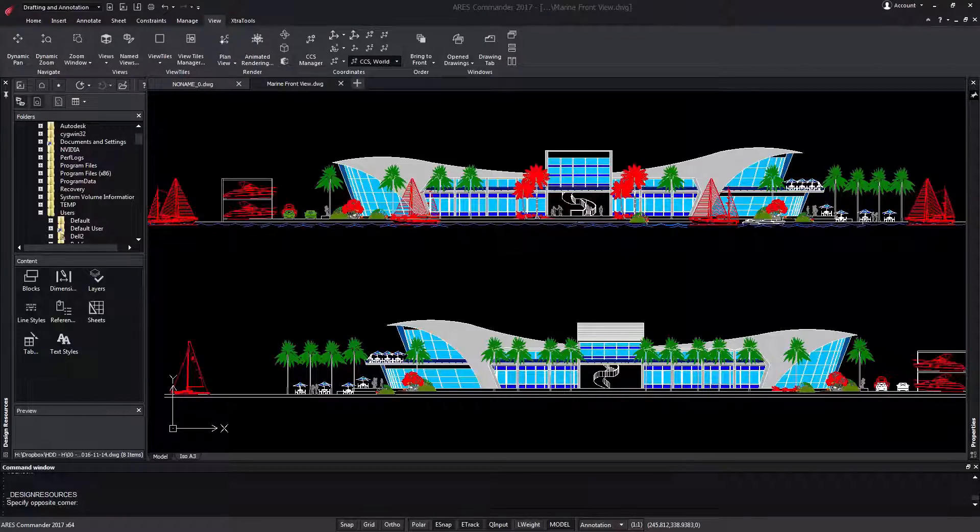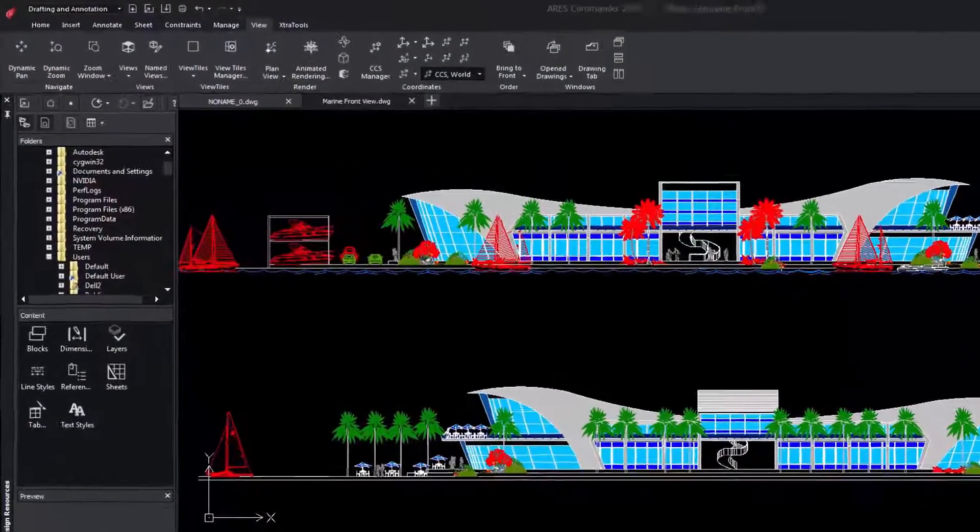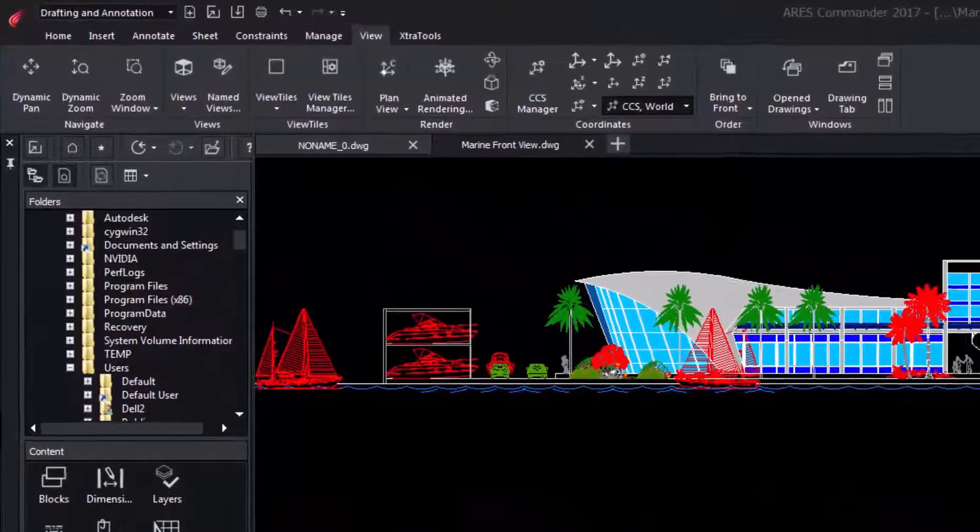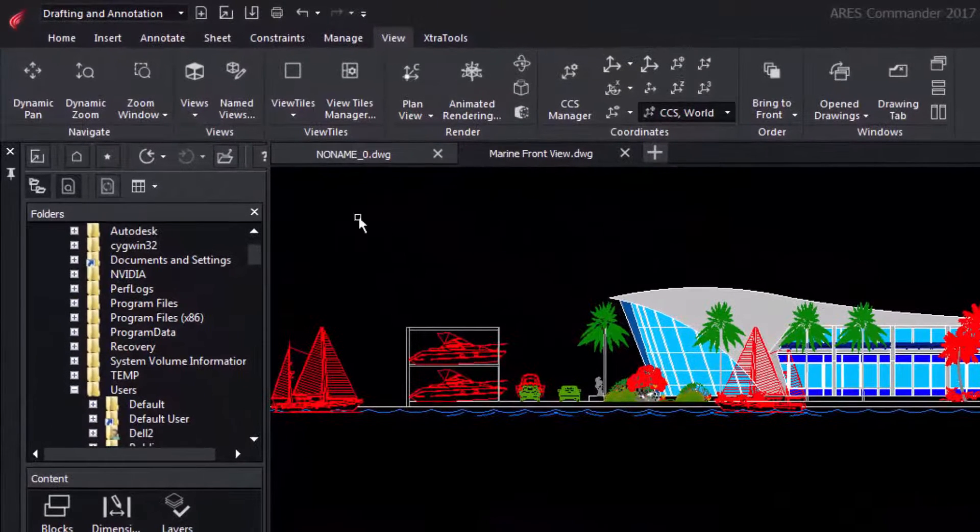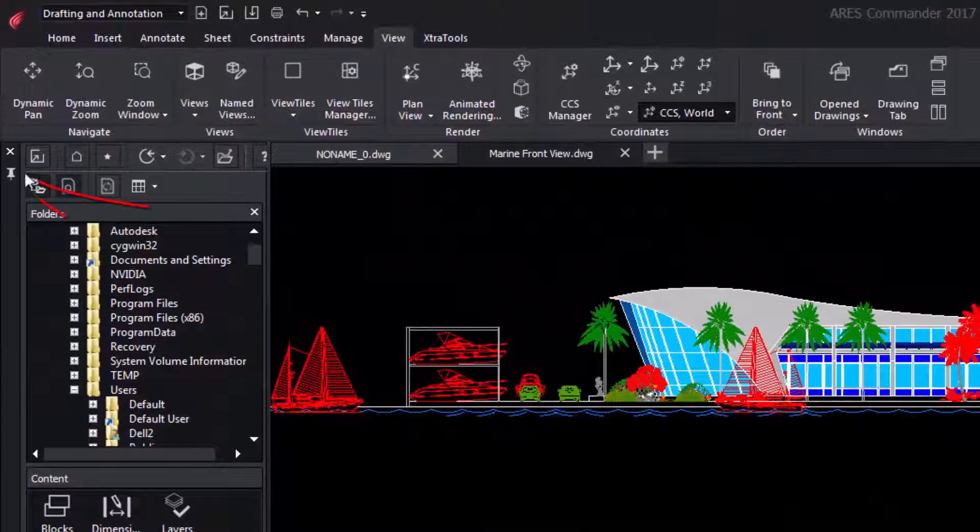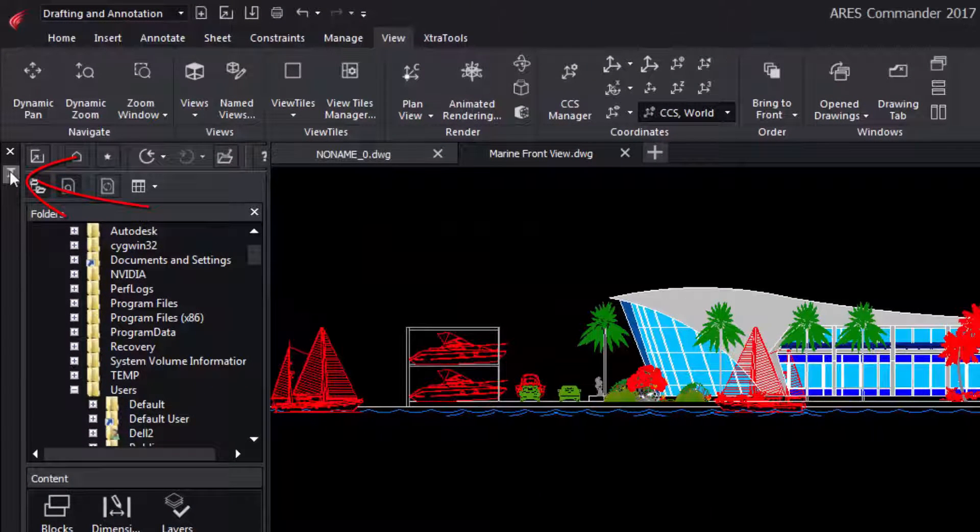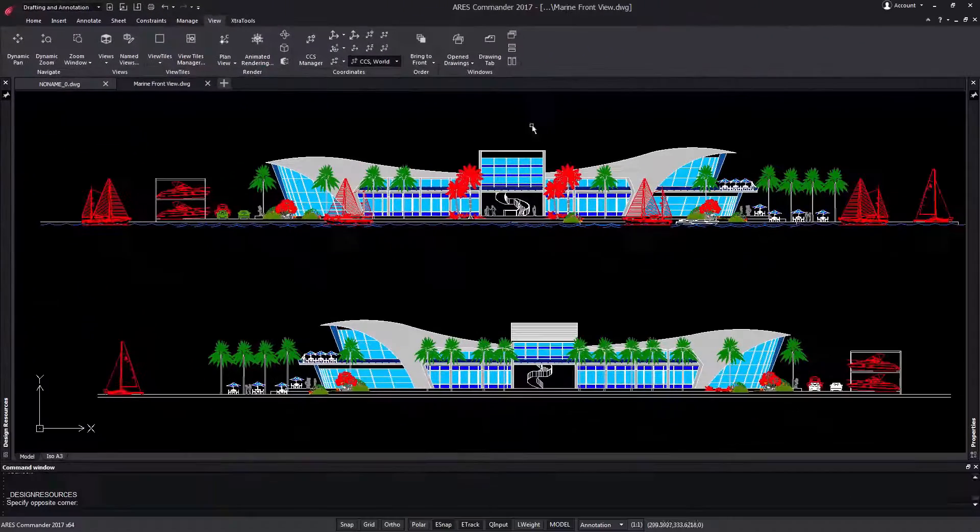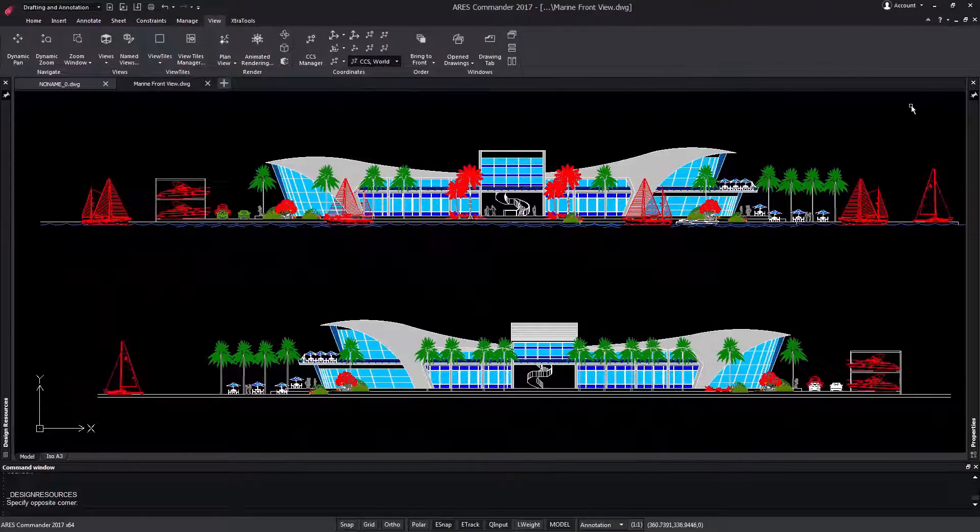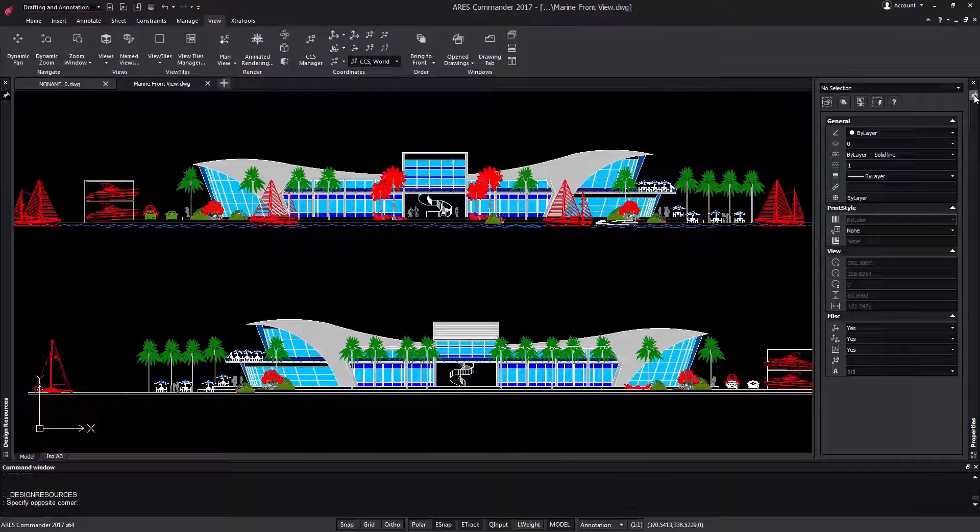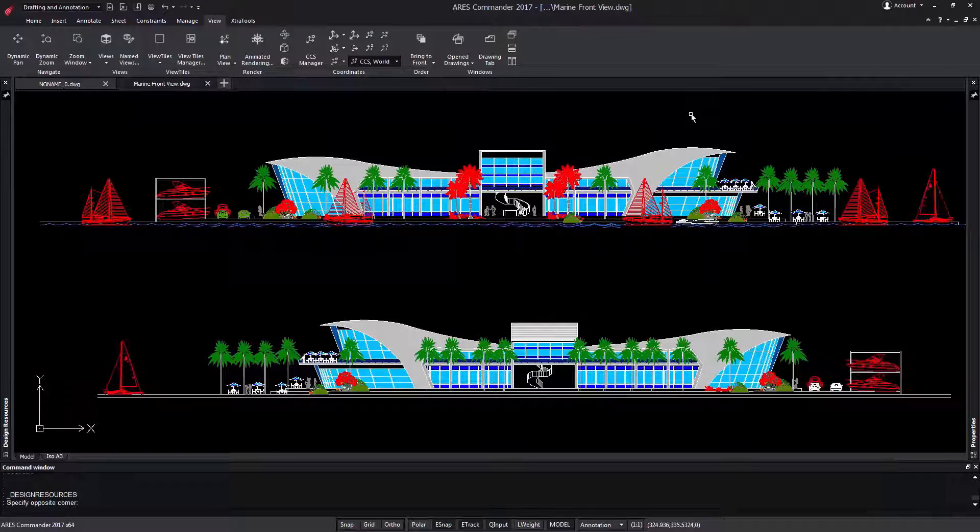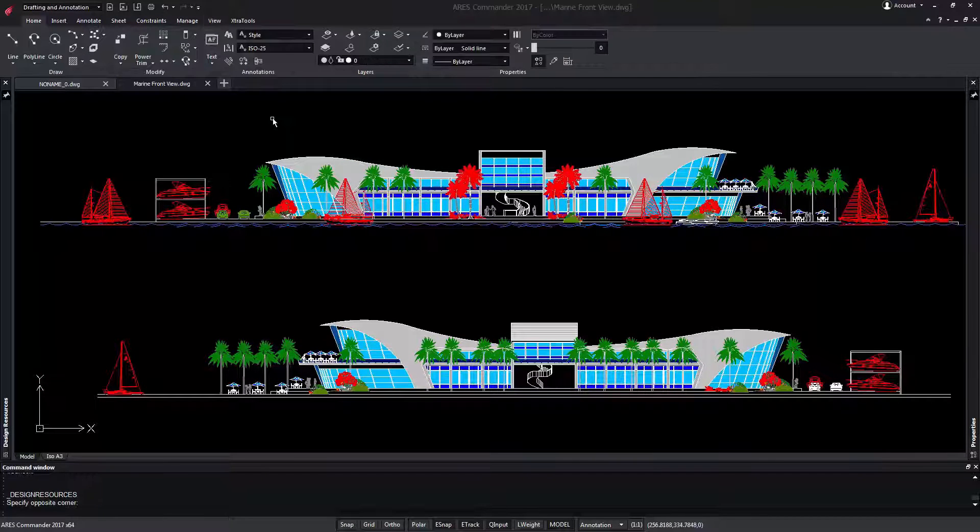The new user interface of Iris Commander allows working with palettes that are hidden automatically. For that, we just have to activate this icon and immediately get the benefit to work with a larger screen. The palette will open as soon as we move the cursor over the margin of the screen.